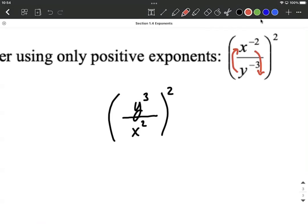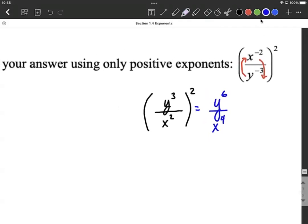The other simplifying we can do here is we have that 2 on the outside of the big set of parentheses. We're allowed to multiply each one of the exponents on the inside by that 2. So this will end up being y raised to the 3 times 2, which makes 6. And for the denominator, that exponent also gets multiplied by the 2 from the outside, so x raised to the 2 times 2 makes 4.